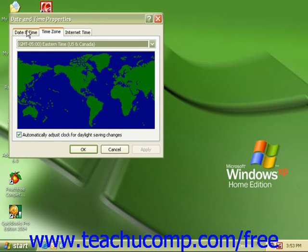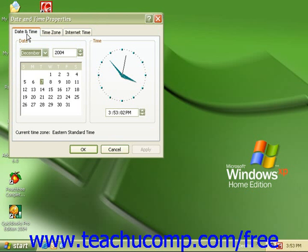Use the date and time tab to select the correct date and the correct time.